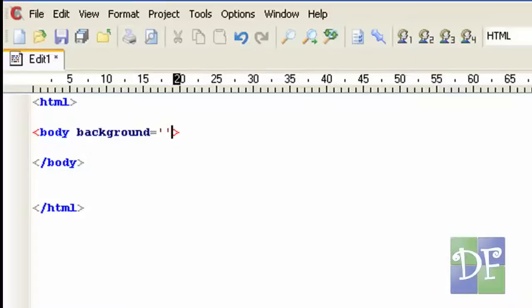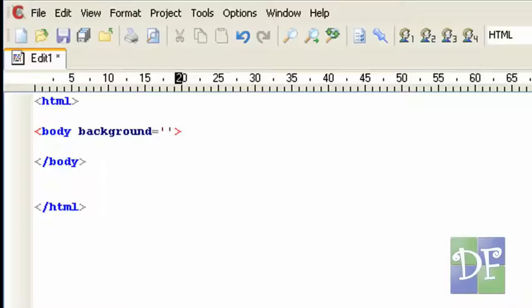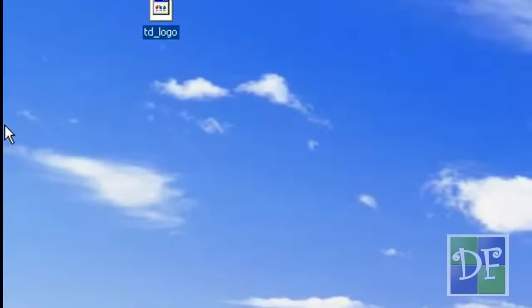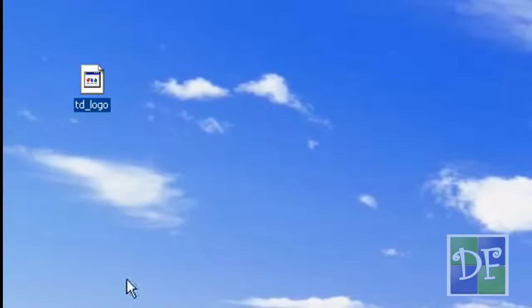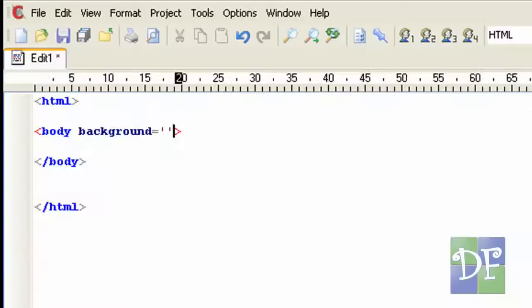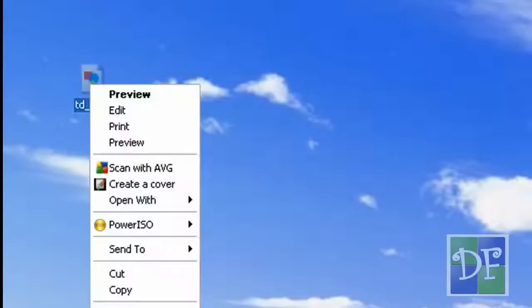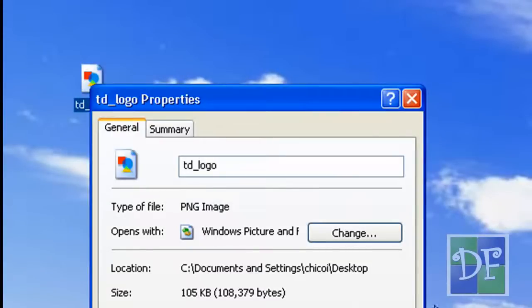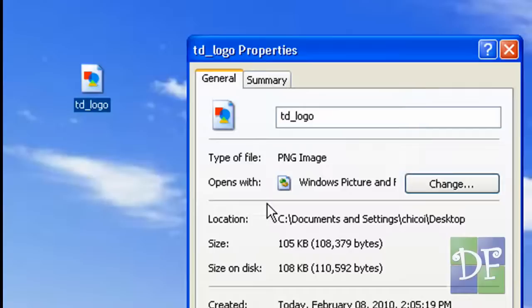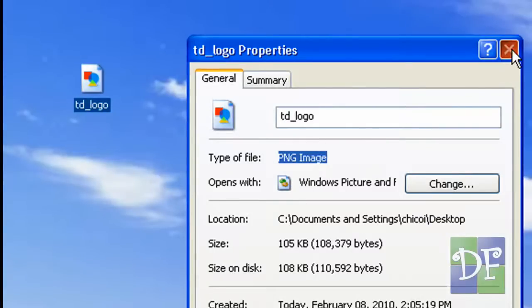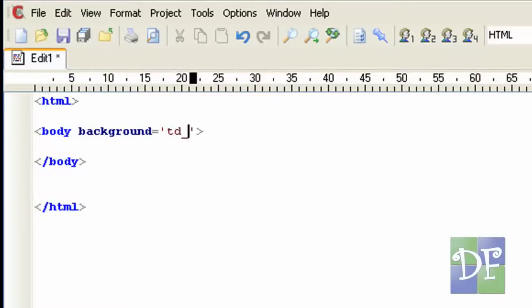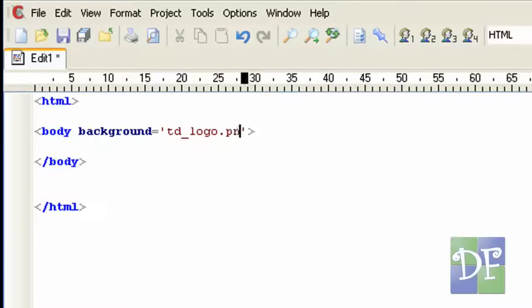So for this tutorial I'll be using the logo of the dragon. And the logo is saved on here on the desktop. So let's continue, all we have to do is type in the file name which is td_logo and its file extension is png image. So all we have to do is type in td_logo.png.